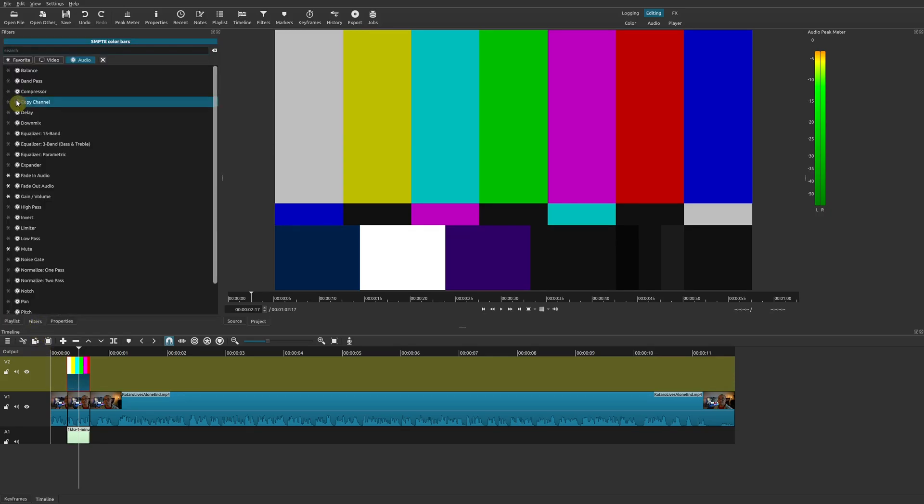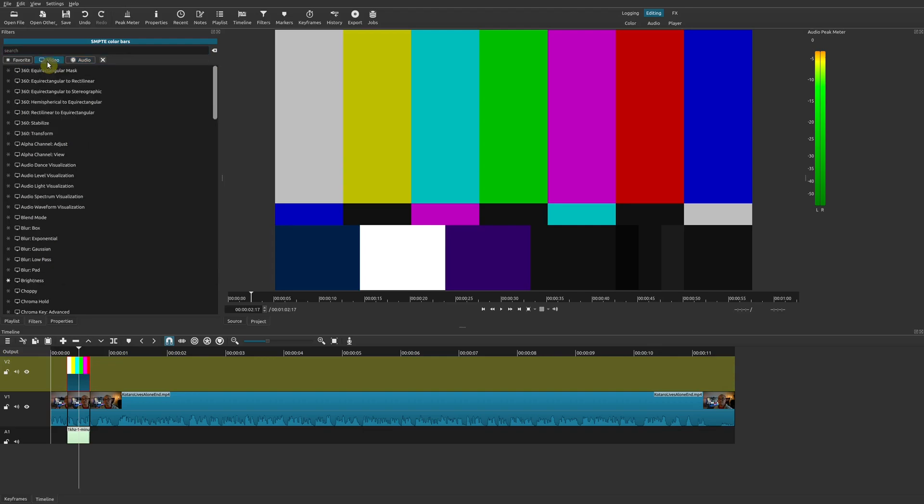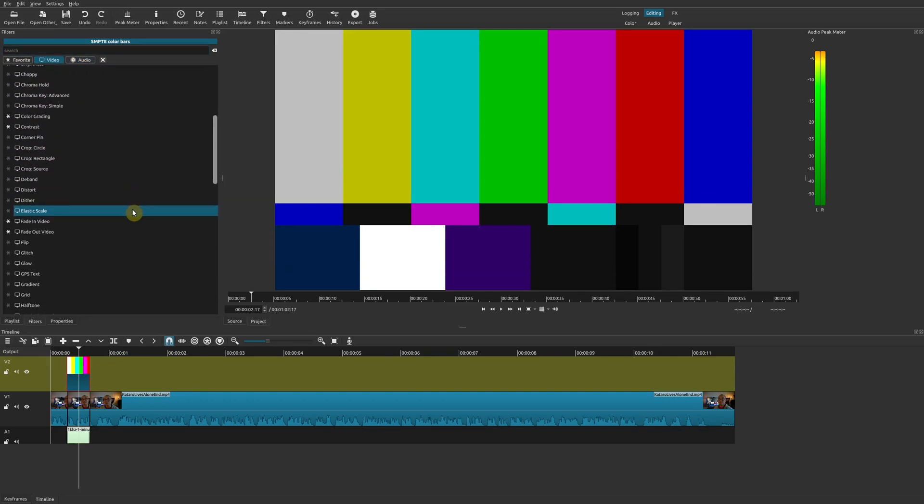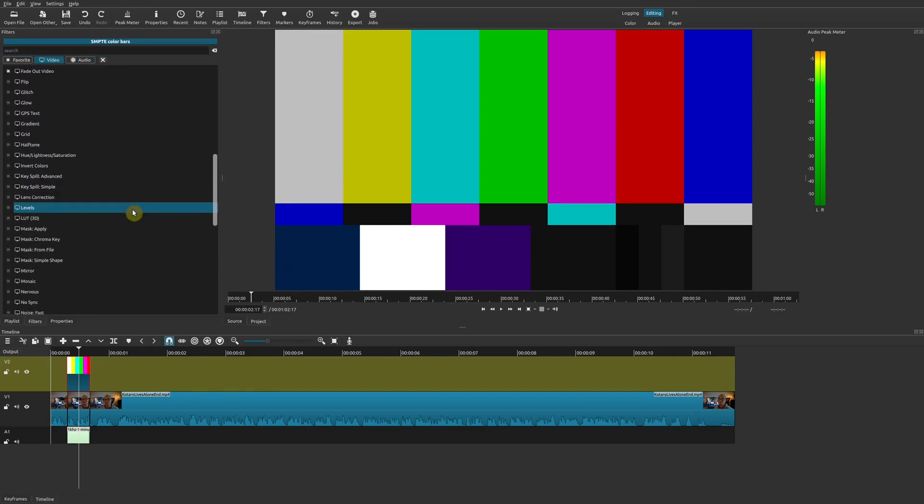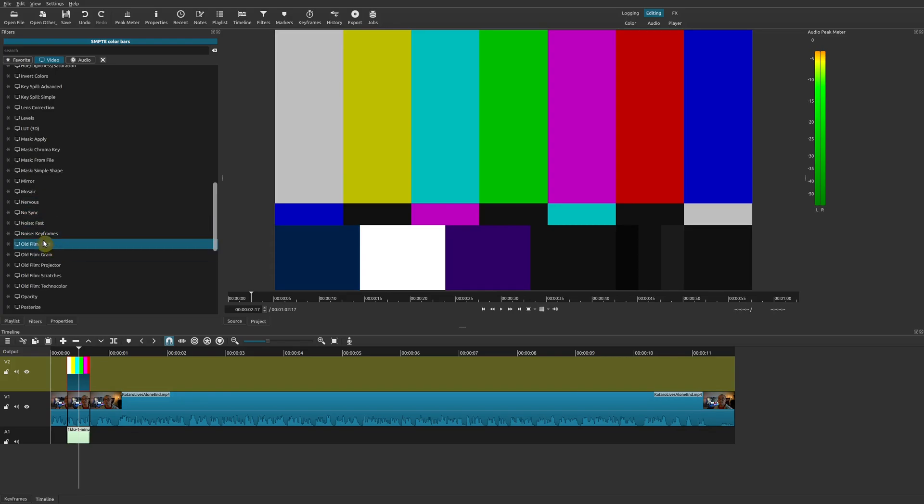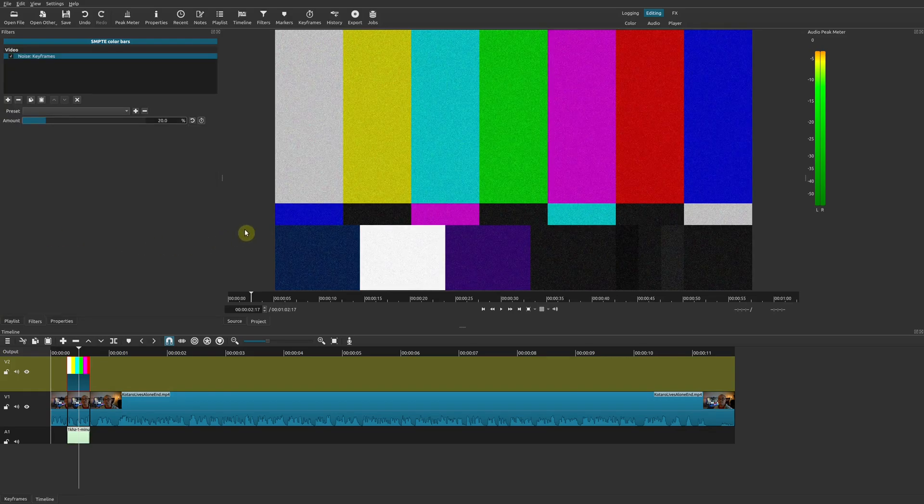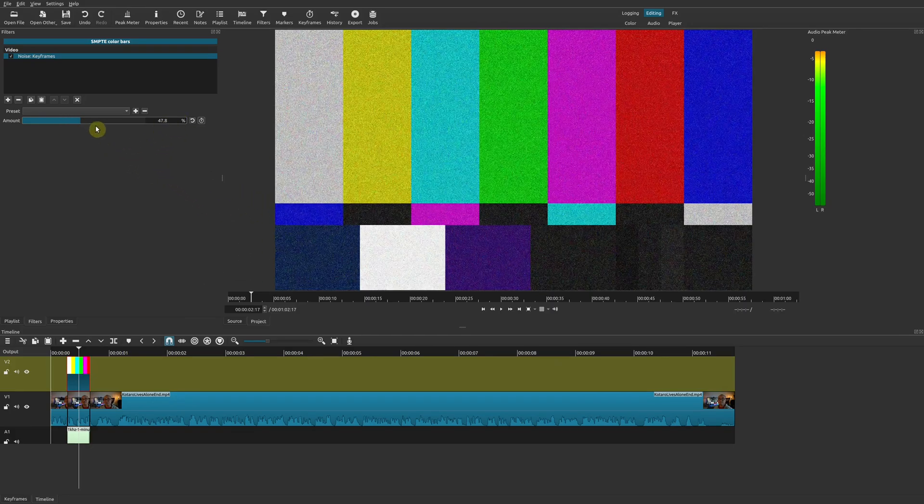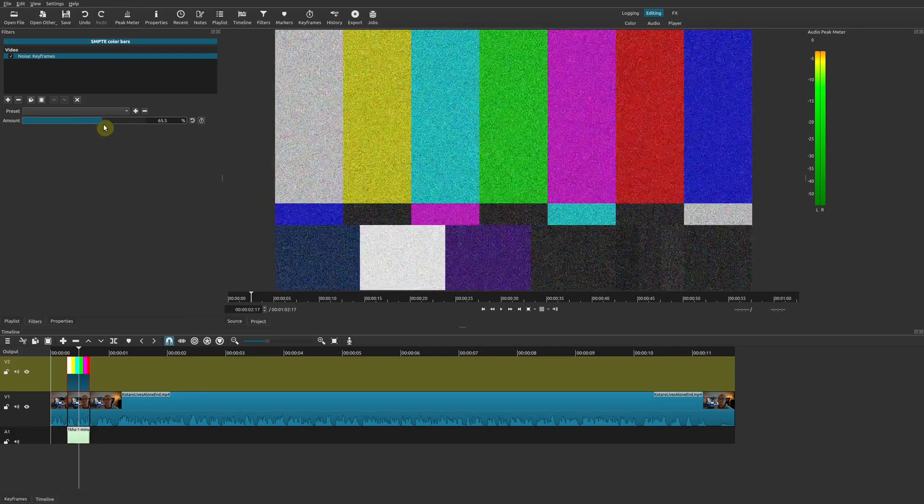Go to Plus, go to Video, and the first one I want to add is some noise. There are two different types of noise: there's Noise Fast and Noise Keyframes. I recommend using the Noise Keyframes.